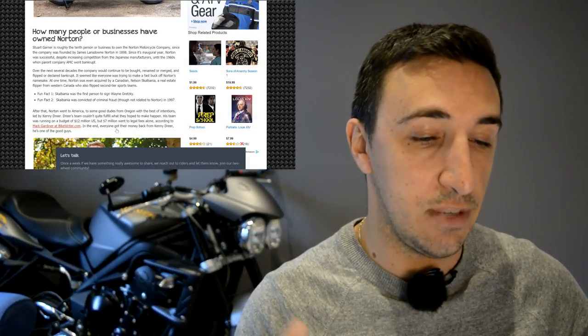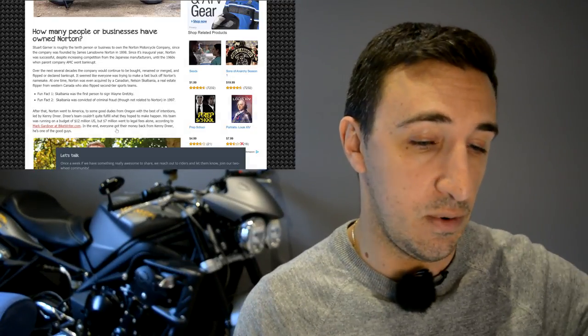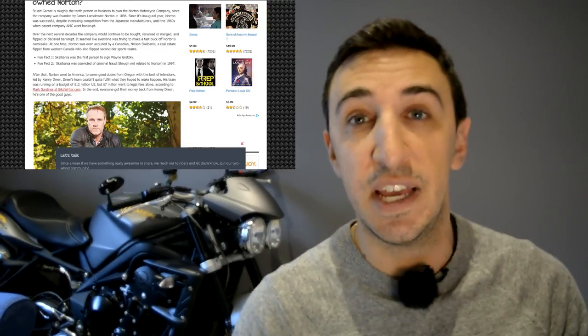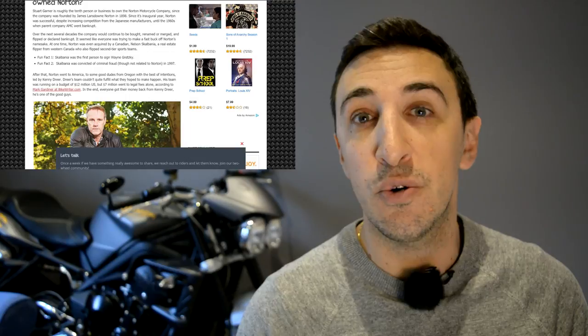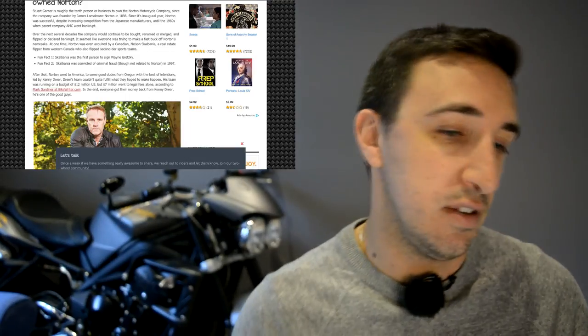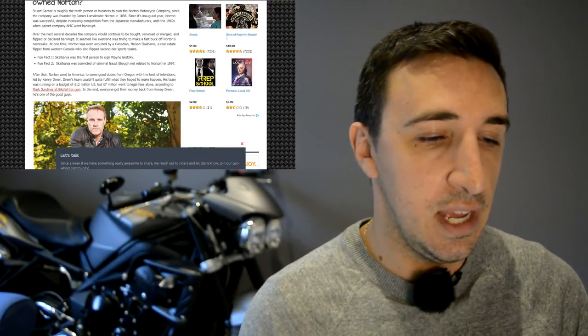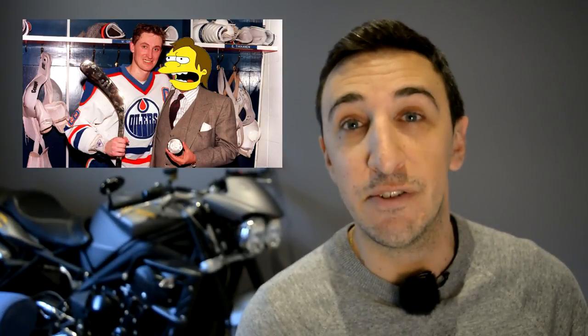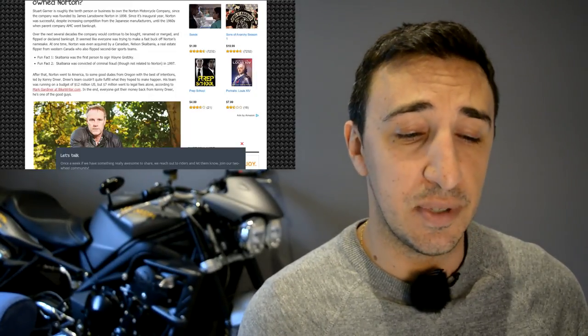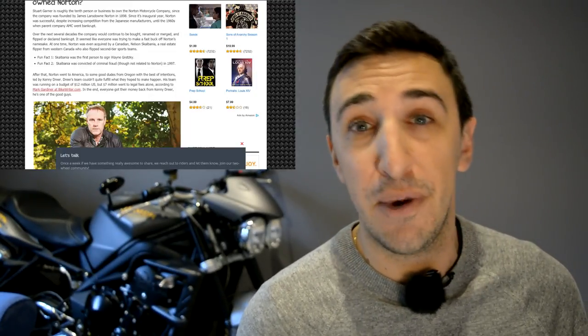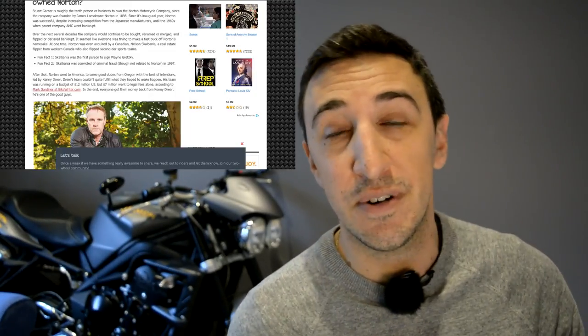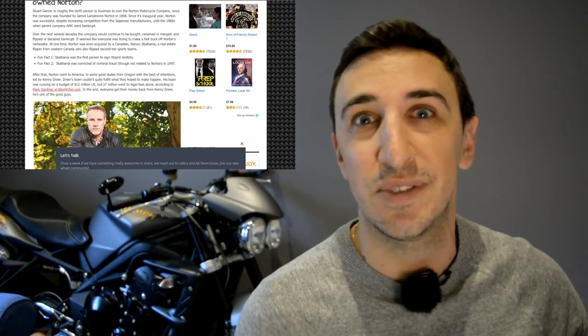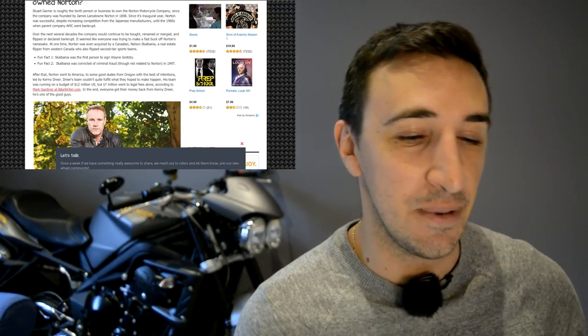My favorite was actually, there was a Canadian guy who owned Norton, and his name was Nelson Scalvania. He was known for flipping sports teams, he was known for flipping real estate, basically his idea was buy low, sell high, and rinse wash repeat. Scalvania was the first person to ever sign Wayne Gretzky, so if you know hockey, you know who that is. He was also convicted of criminal fraud. It wasn't related to Norton, but it still kind of shows you the kind of weasel type character that we're dealing with here.